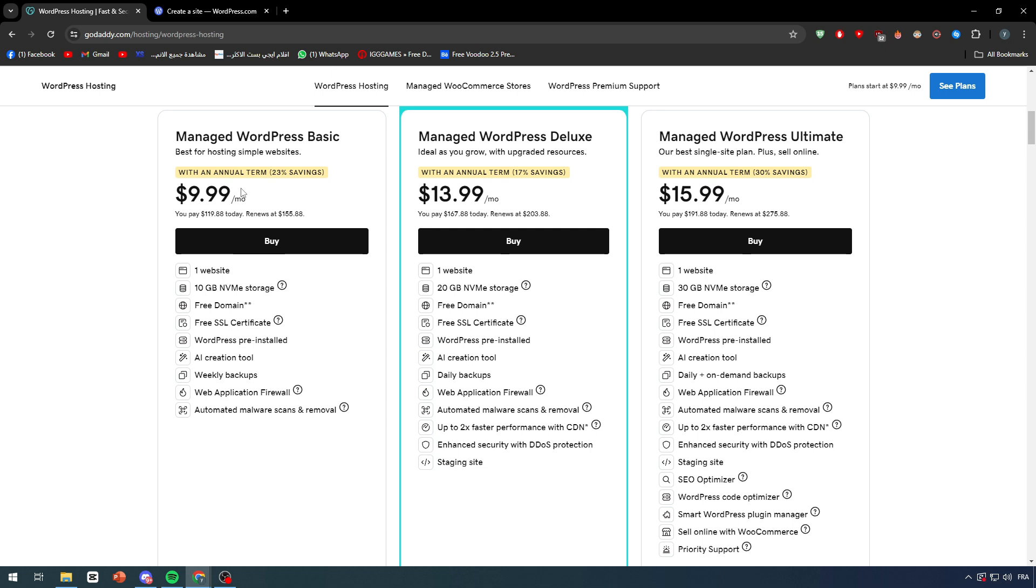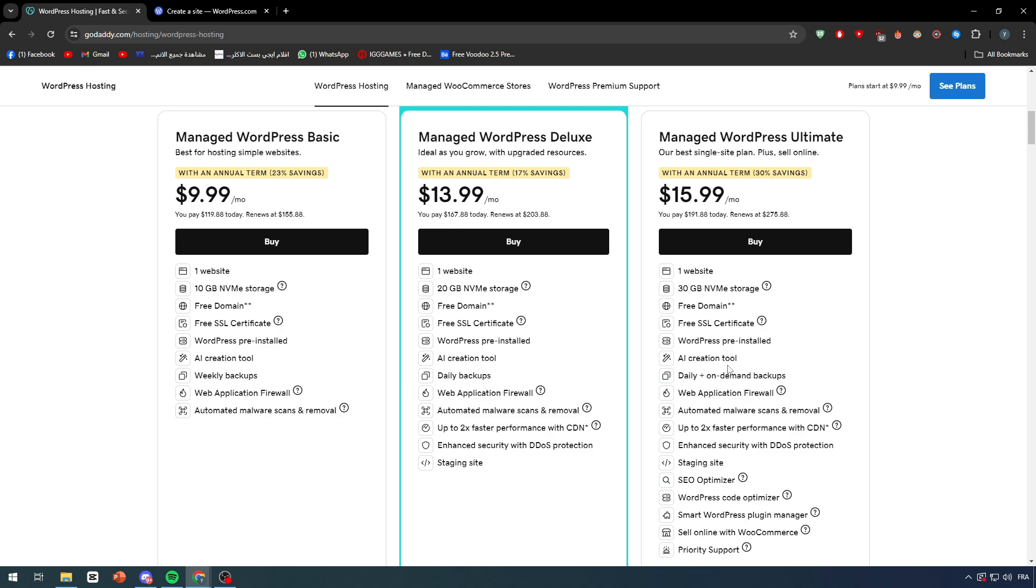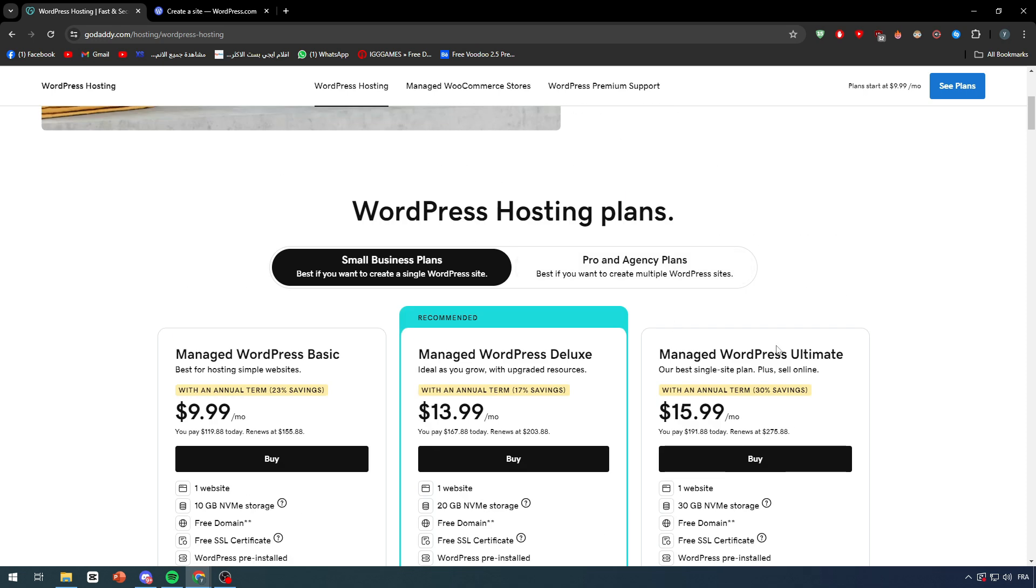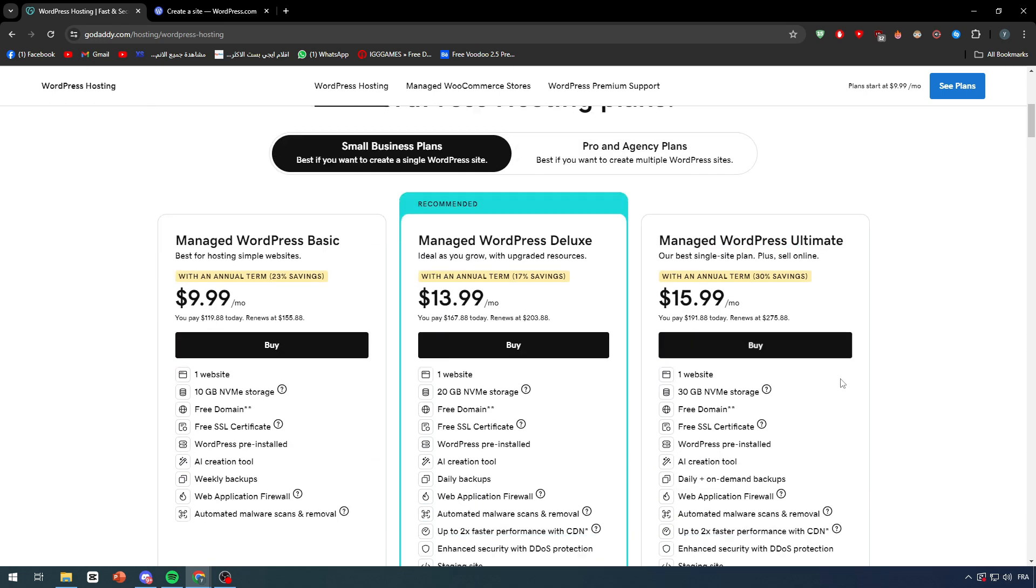If you are just going to start with something such as a blog, then you could go with $10 per month. But normally the ultimate plan is going to be the best for you for e-commerce since it will actually allow you to do so. This is a very important thing to note that the managed WordPress ultimate is always for the e-commerce stuff.